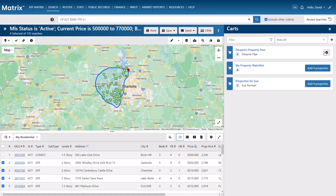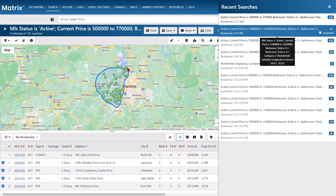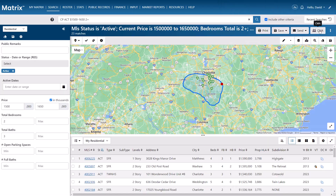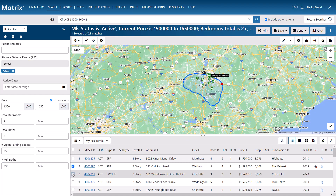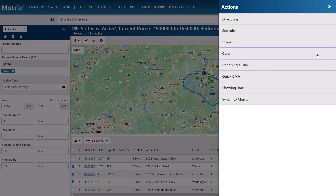Now, one of the primary reasons to use a cart is so that you can collect properties from multiple searches. So let's go ahead and regenerate some of my recent results. I'm going to do the exact same thing and select some properties, and then select the Actions Drawer and add to my client's cart.